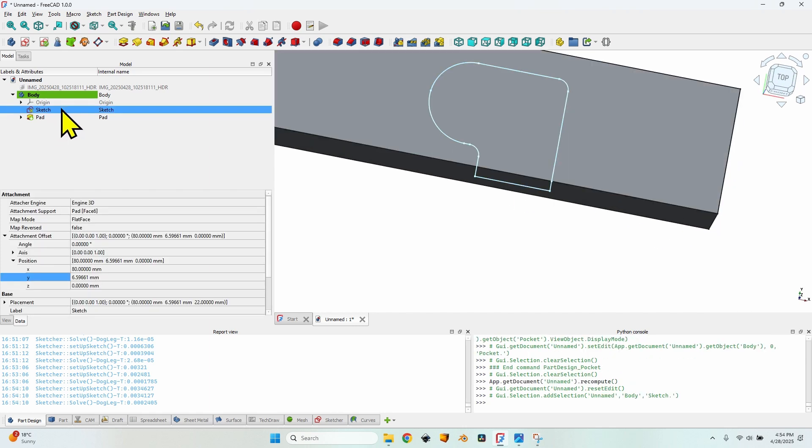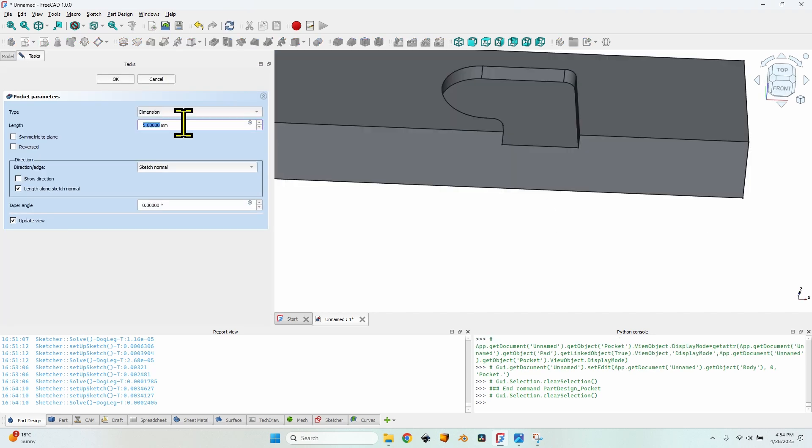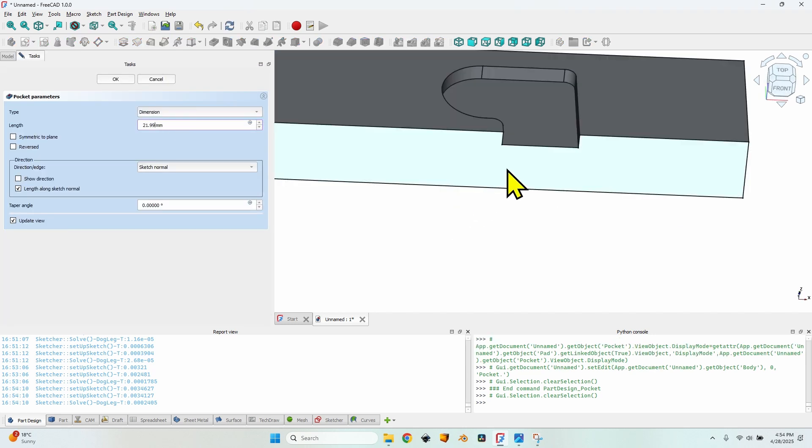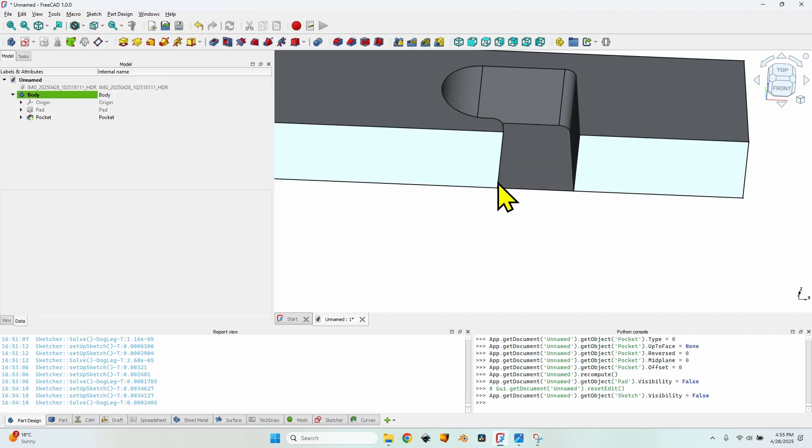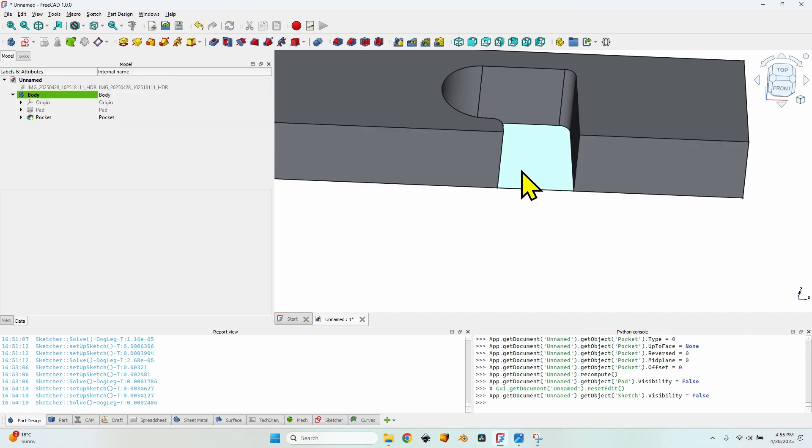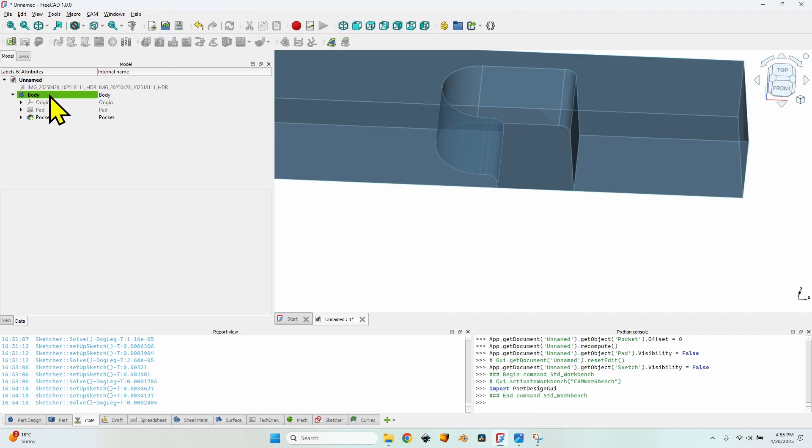I will select the sketch. Use the pocket button to make a pocket and I'm using a length of 21.99 millimeters to leave just 0.01 millimeters skin on the bottom. And that is because I can now select this face and make a pocket operation but before doing that let's first go to the CAM workbench and set up the tool bit and all the job parameters.